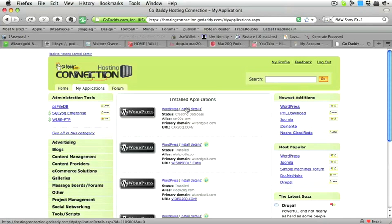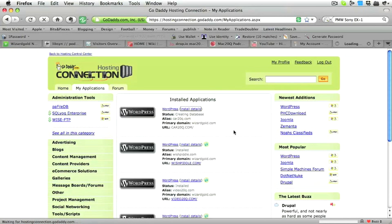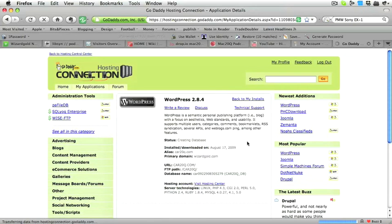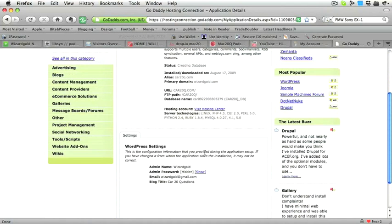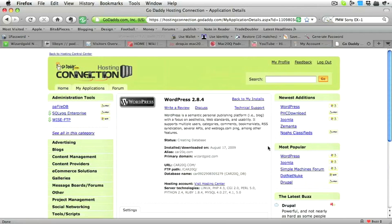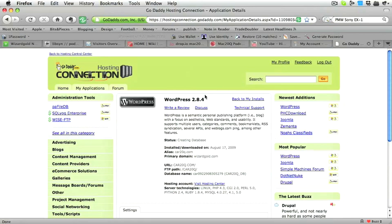So there you go. The next thing to do is to have a look in our installed applications, and you'll see WordPress is one of them. So you can see the database, the database name, the FTP connection, all the things you need to know to be able to do any more work with it if you need to. So you can see that it's very, very easy to set up a hosted WordPress with GoDaddy.com.